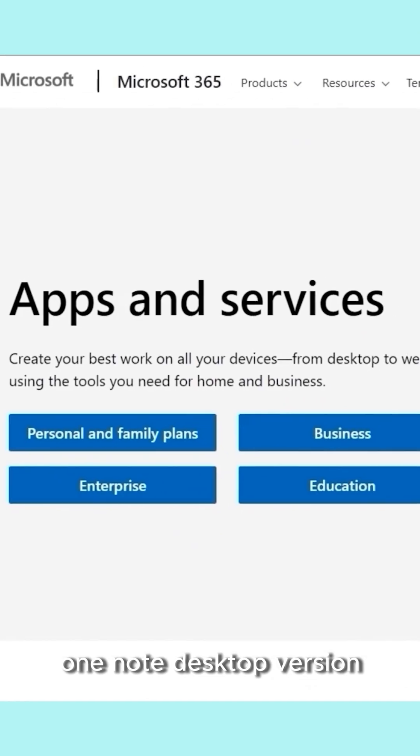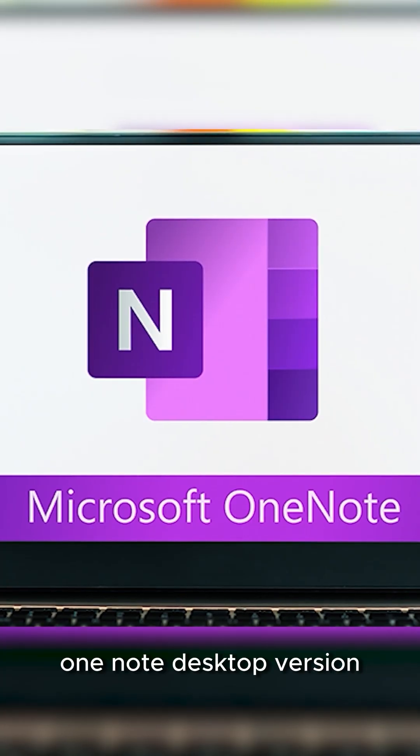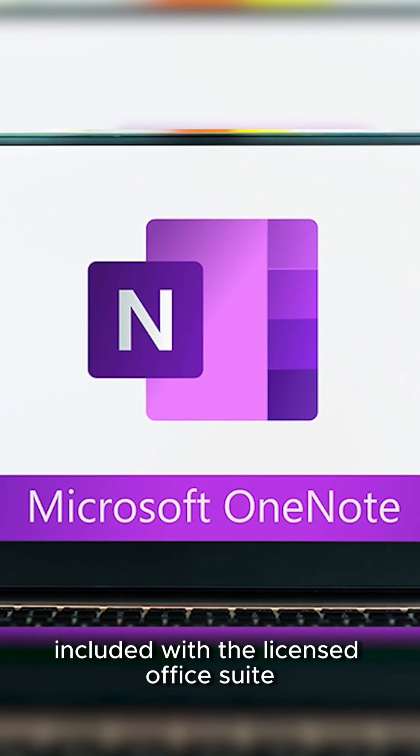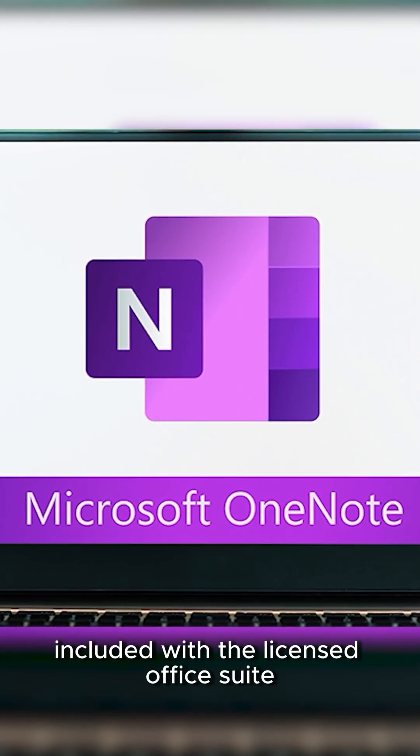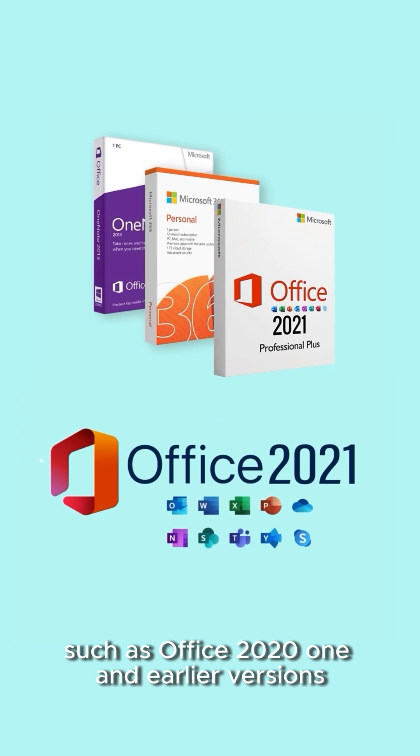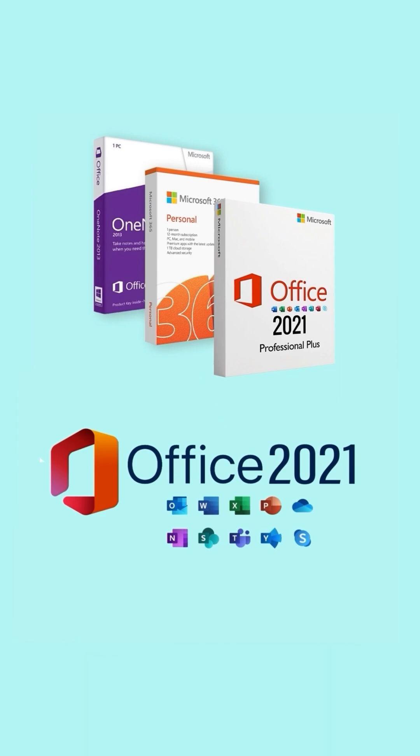The OneNote desktop version is included with licensed Office suites, such as Office 2021 and earlier versions.